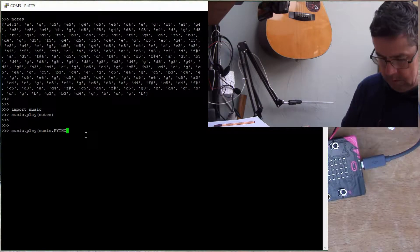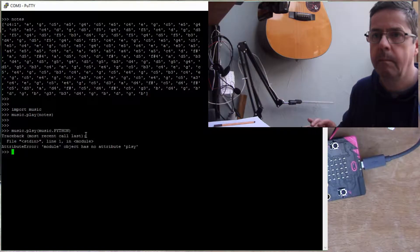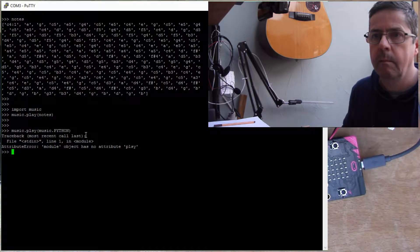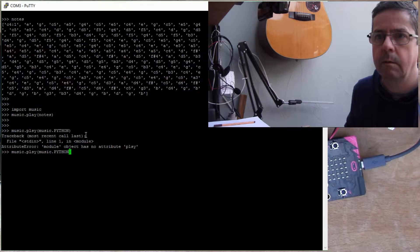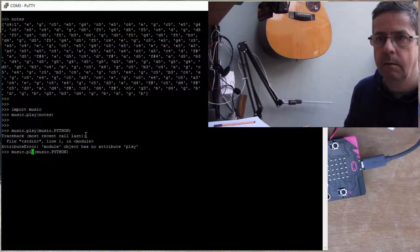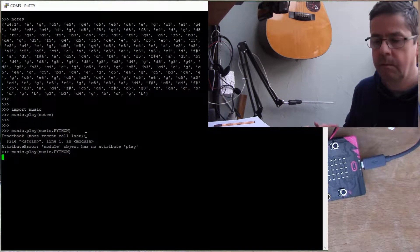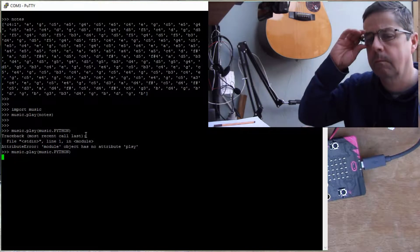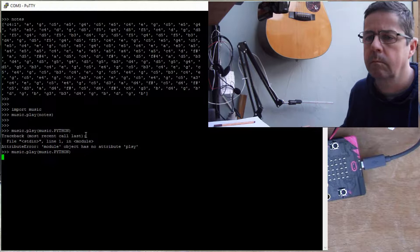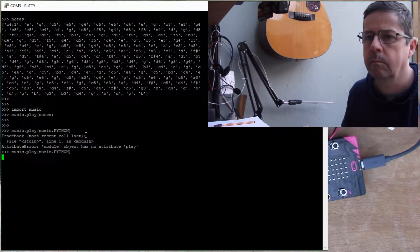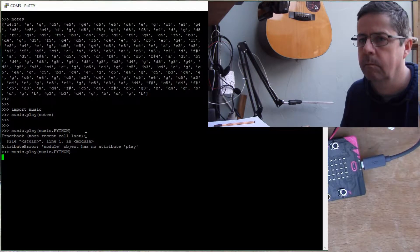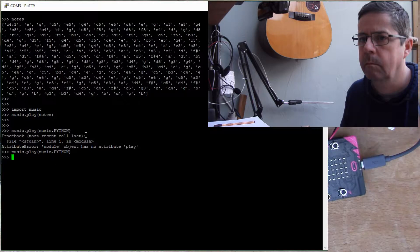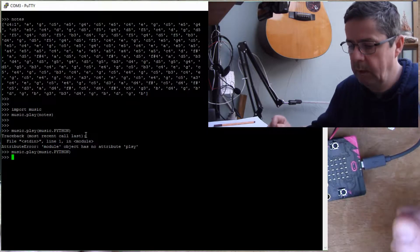Music dot Python. Let's type it right. So there you go, pretty awful.